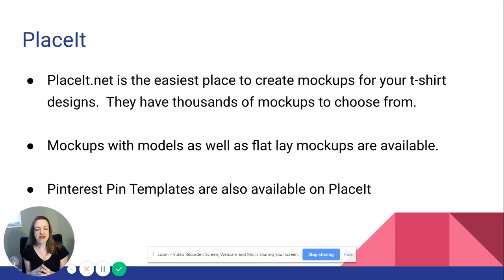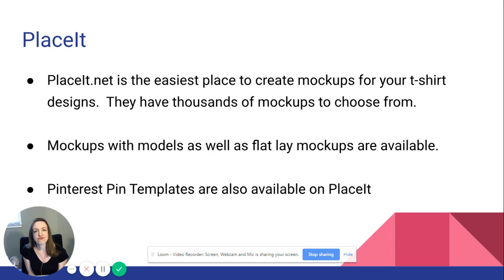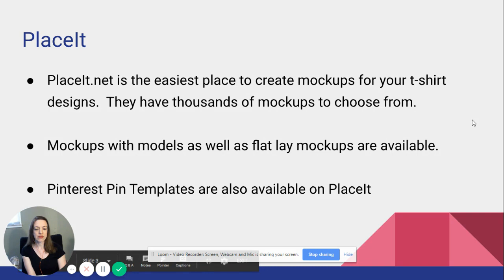I've done both options: a flat lay, meaning the shirt is displayed on a table or a background with different objects around it that go with the shirt, and also mockups where someone is wearing the shirt. I'll show you both options. A place that has both is Placeit.net — that's the first place I would try. You can also find mockups on Etsy, and several people in our community have started creating mockups, so that's another place you can get them.